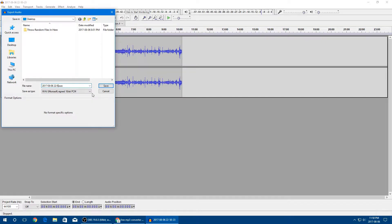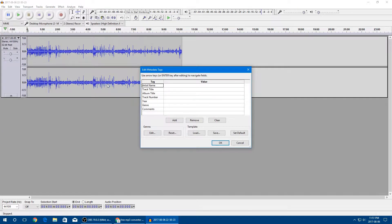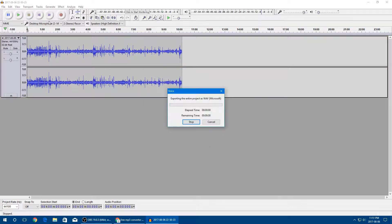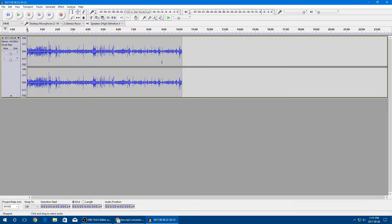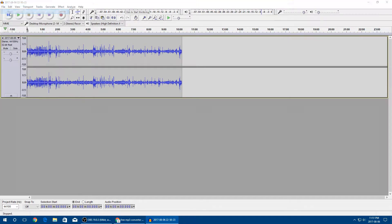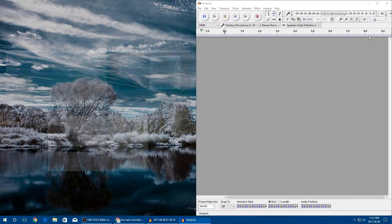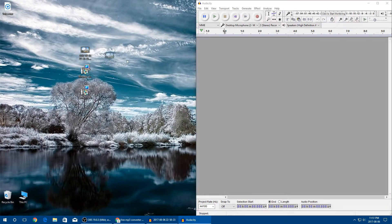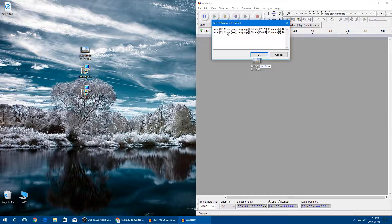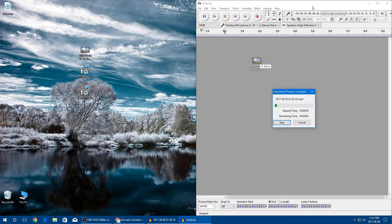Name it whatever you want — since this is my voiceover I'll name it 'voice' — and save it to the desktop for easy access. Wait for that to save. Next, to import the game audio, go to File, New, and drag the video in again, but this time choose the second track, which is the game audio. Wait for that to import.